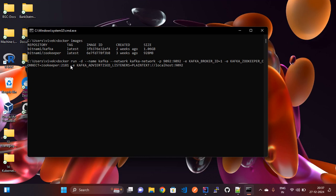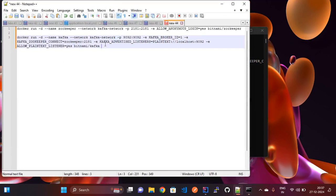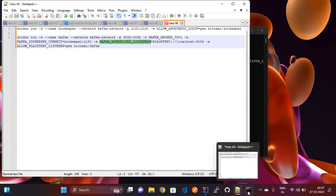We also pass '-e ALLOW_PLAINTEXT_LISTENER=yes' and finally specify the image name 'bitnami/kafka'. Let's run it — hopefully it will work. Now it is running. Let's check the container with 'docker ps' — it is running. Checking the Kafka logs — it is connected.